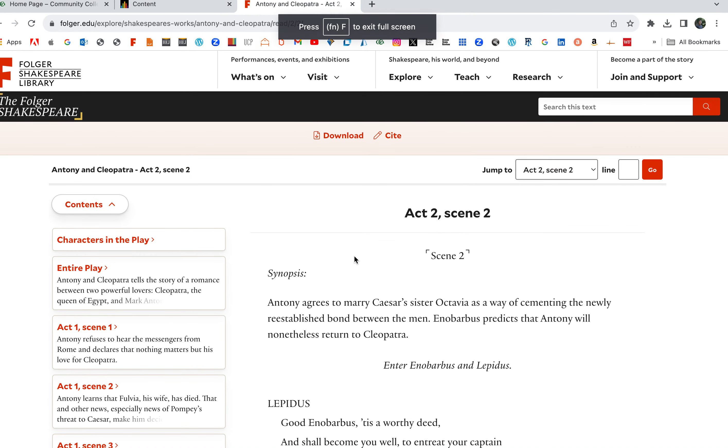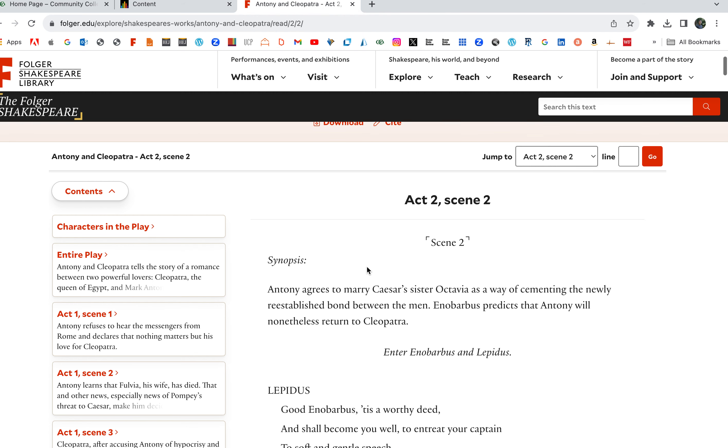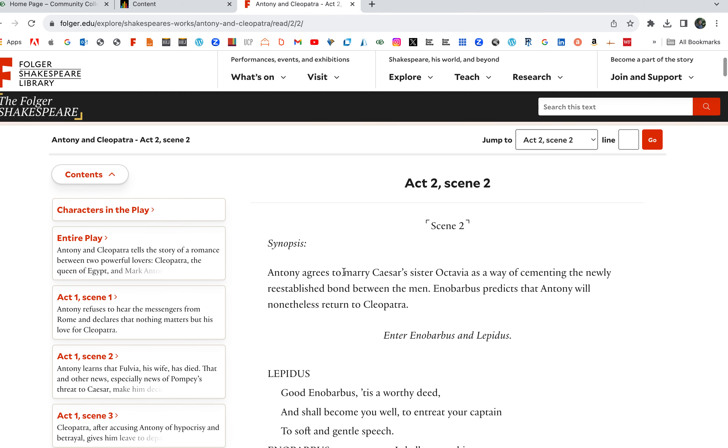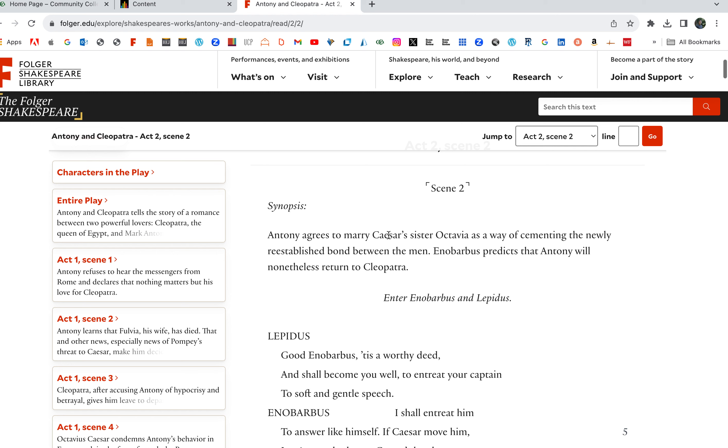There's a lot going on in this scene. A little longer scene here. Synopsis. Anthony agrees to marry Caesar's sister Octavia as a way of cementing the newly re-established bond between the men. Enobarbus predicts that Anthony will nonetheless return to Cleopatra.